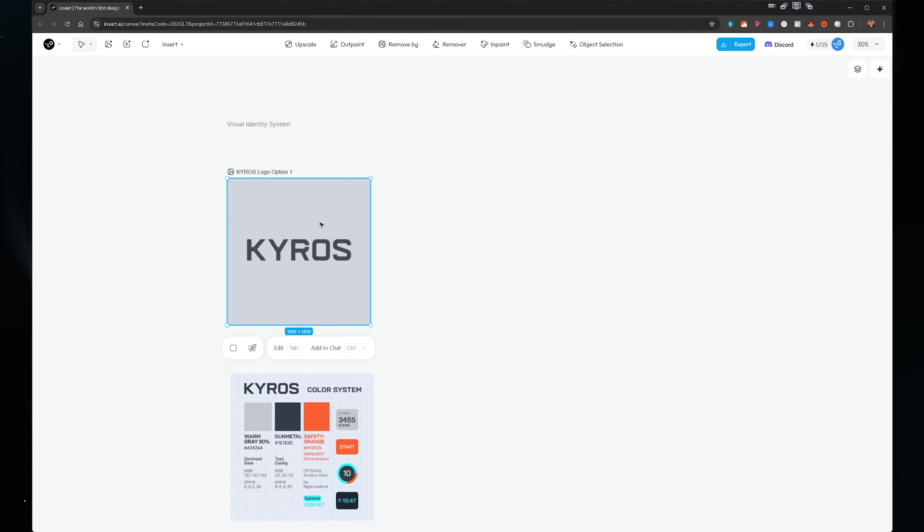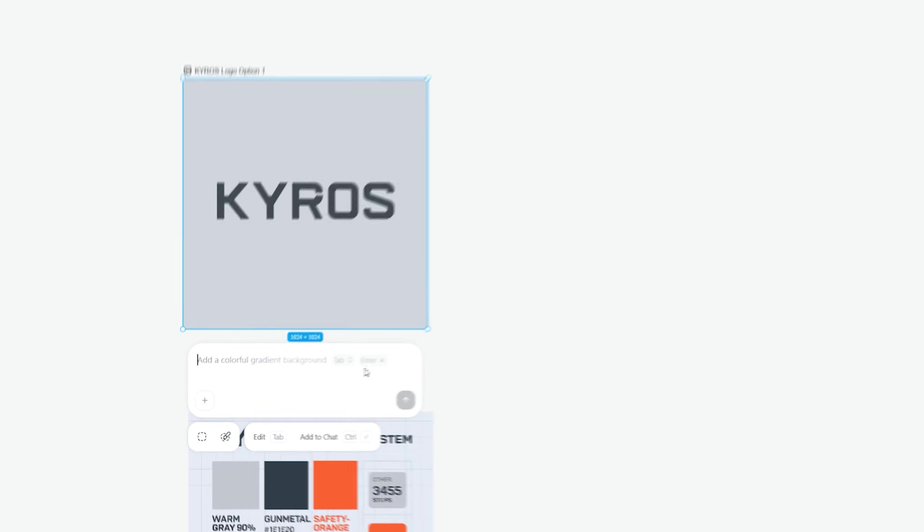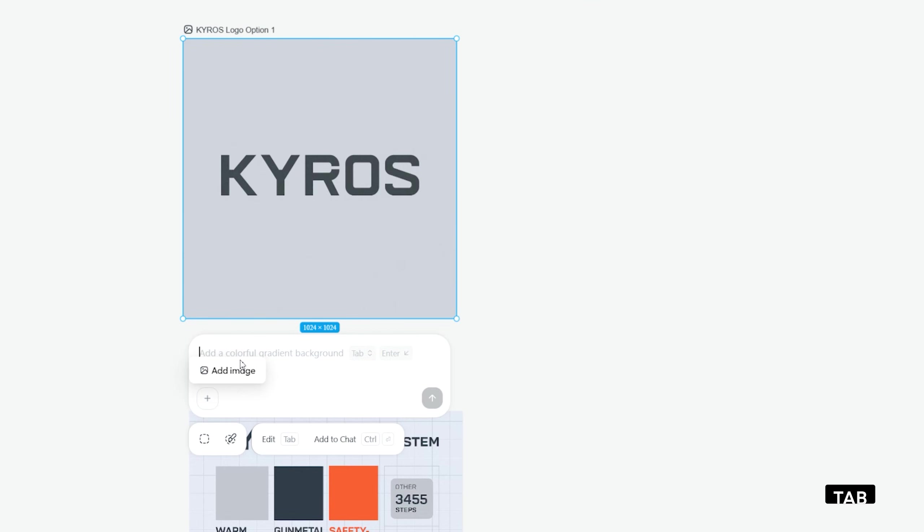So I'm going to refine some of the details in the visual identity and create some more assets that we can use to build the brand. What I can do is click on an image. And if I want to edit something, I can press tab and it'll take me to the little prompt box below, which is the AR editor.